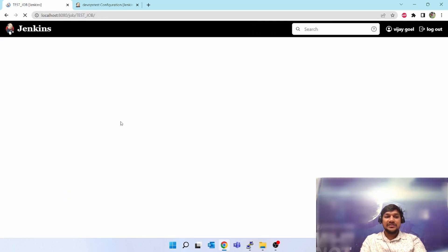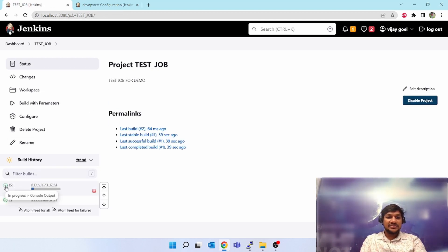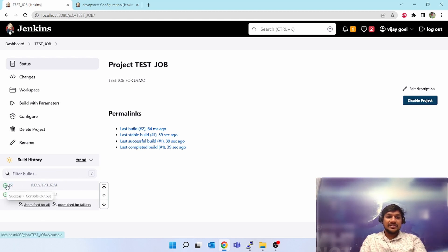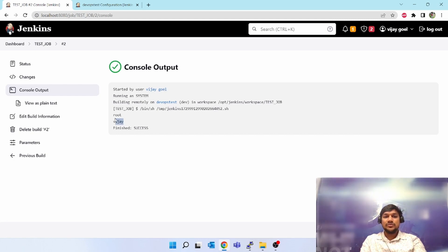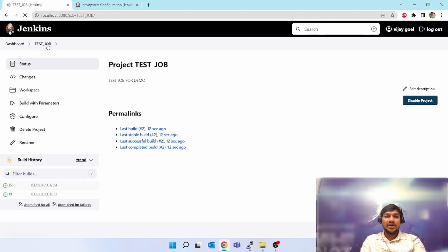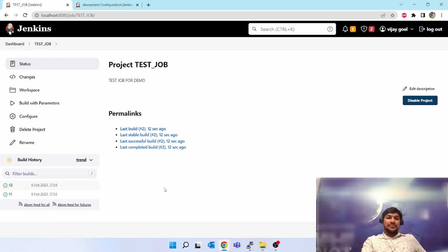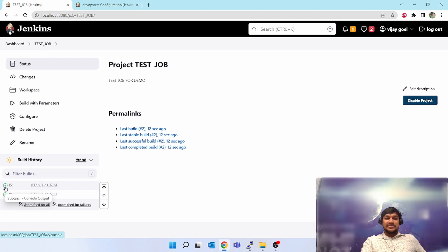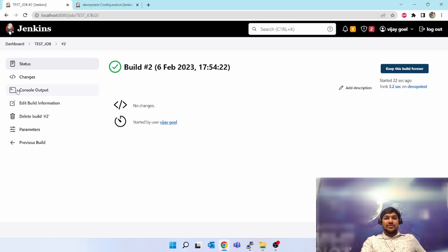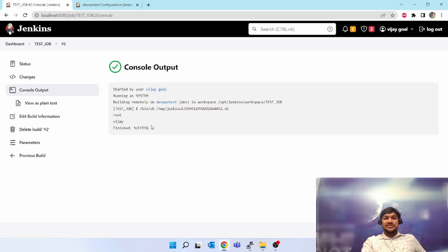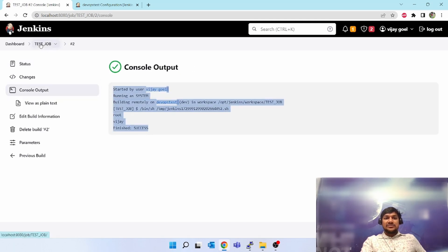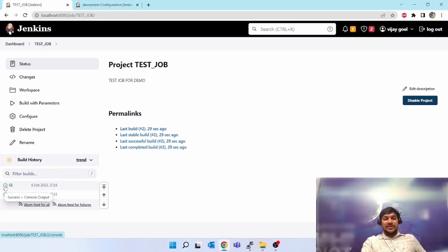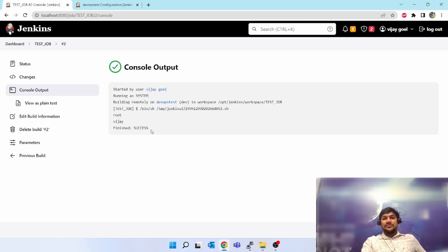Click on Build — you can see it's building and the progress bar is moving. Click on it now — you can see 'root' and 'vijay' has been echoed out. To check the logs, when you click on the build number it takes you inside the job where you can see 'Console Output' and the logs. Another shortcut: click on the round status button and that will directly take you to the console output.